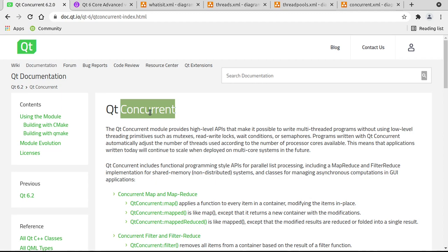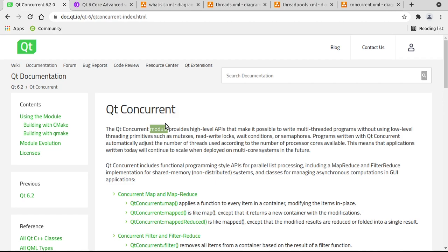Now, at a very high level, no pun intended, Qt Concurrent module provides high level APIs. Notice some keywords here. It's a module, meaning we have to add it, but don't worry, it's ridiculously simple. And high level does not mean you lose power or functionality, quite the opposite.